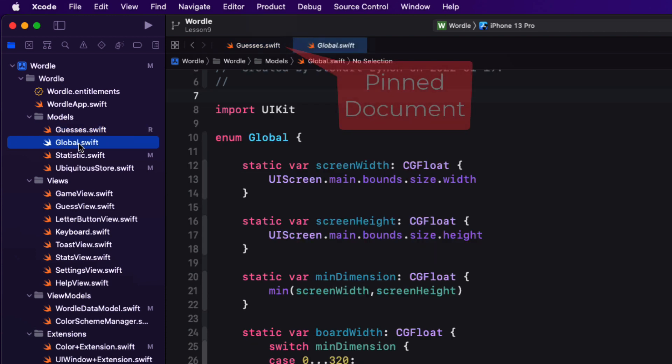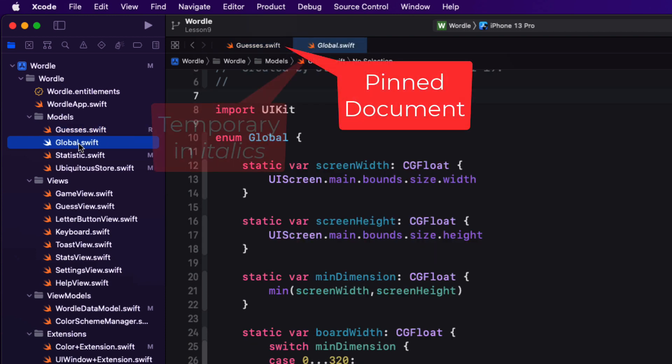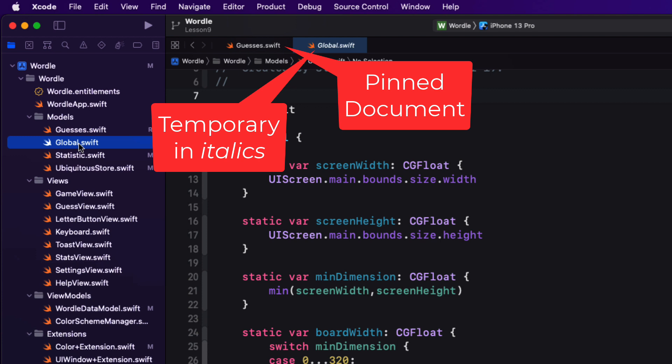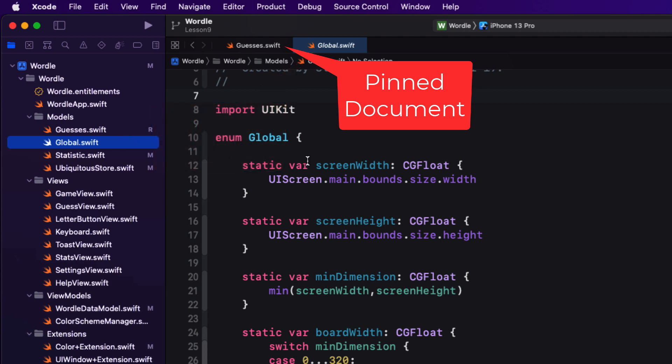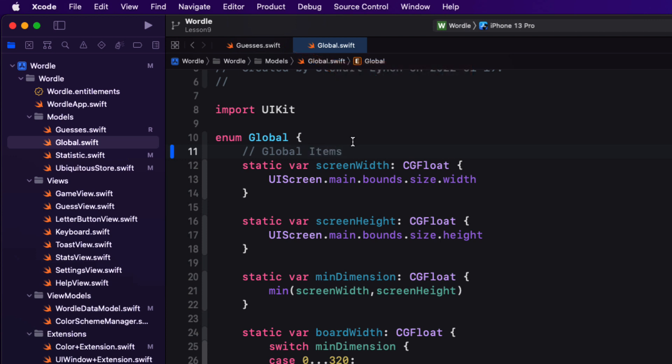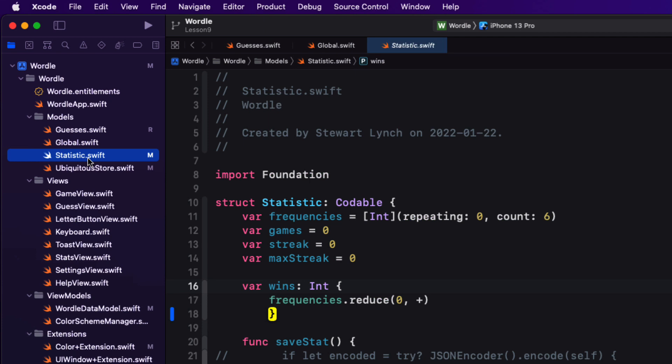And then the next time you click on a file, it'll create a new temporary document to the right of that selected one. If you work on a temporary document, making an edit, that document will be converted to a pinned one. Then the next click again will create a new temporary document tab to the right.